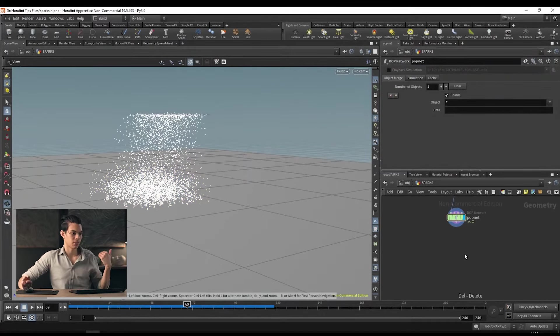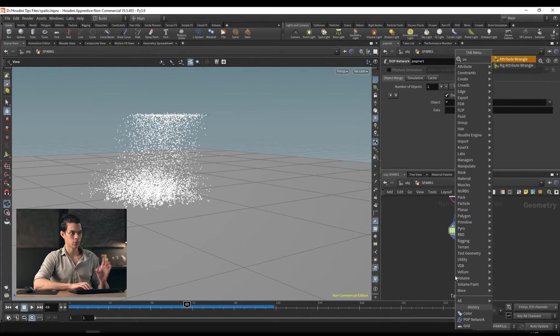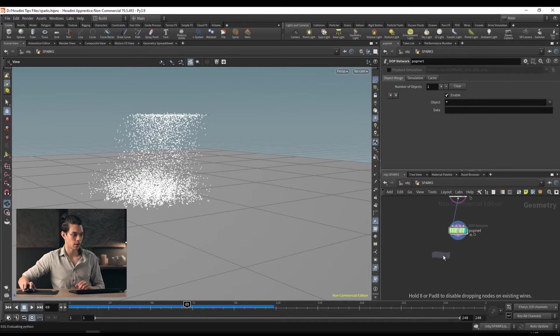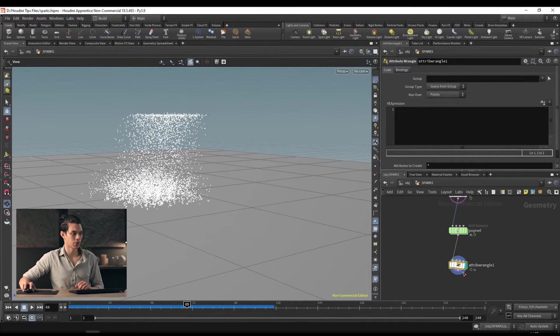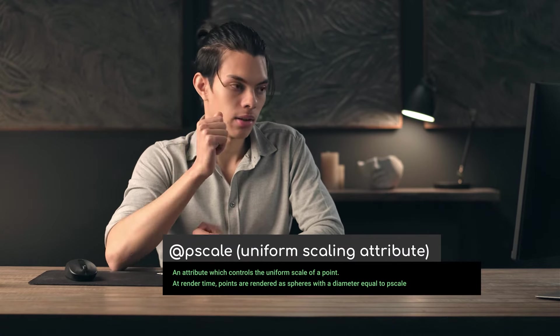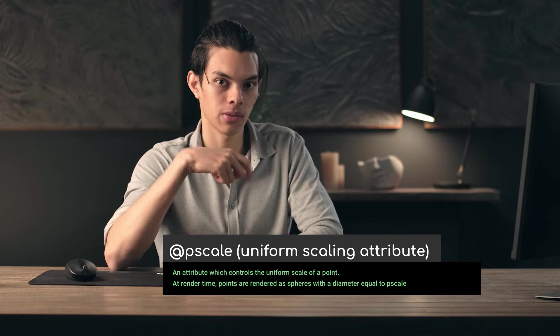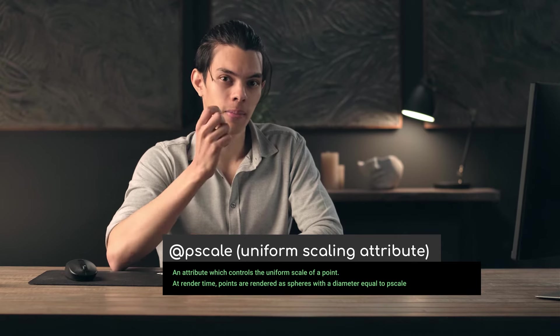The next thing we're going to do is work with a little bit of VEX code, because we need to affect our attributes — things like scaling the particles. Let's drop an attribute wrangle — you can type 'aw' for short. We'll plug our pop network into this attribute wrangle. The first thing we're going to do is set pscale. Now pscale is the size of the particle. When we render points, they're rendered as spheres, and those spheres have their size defined by pscale.